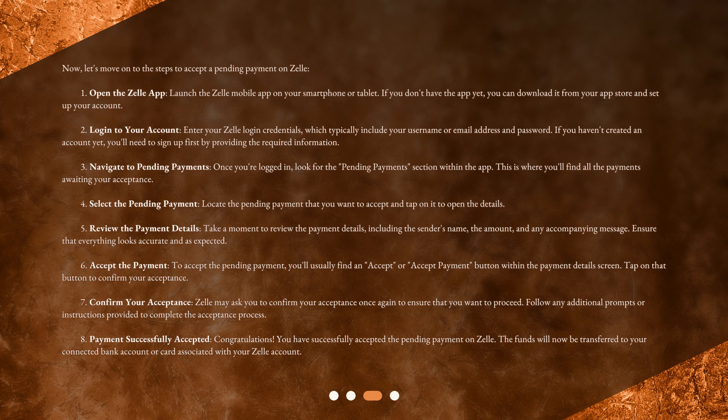Step 4: Select the Pending Payment. Locate the pending payment that you want to accept and tap on it to open the details. Step 5: Review the Payment Details. Take a moment to review the payment details, including the sender's name, the amount, and any accompanying message. Ensure that everything looks accurate and as expected.